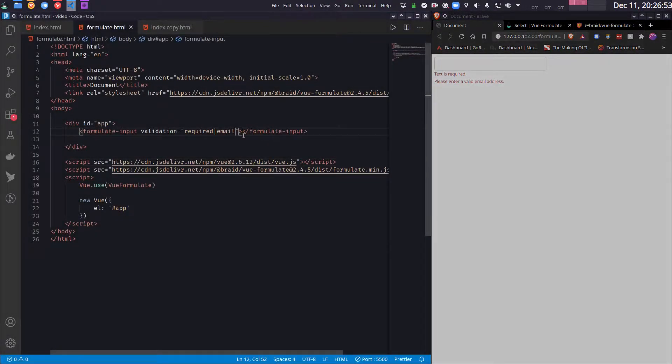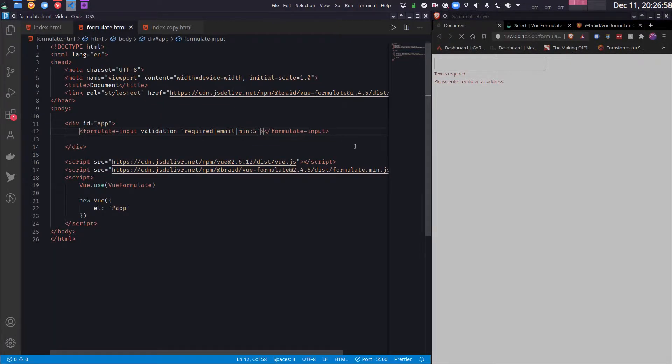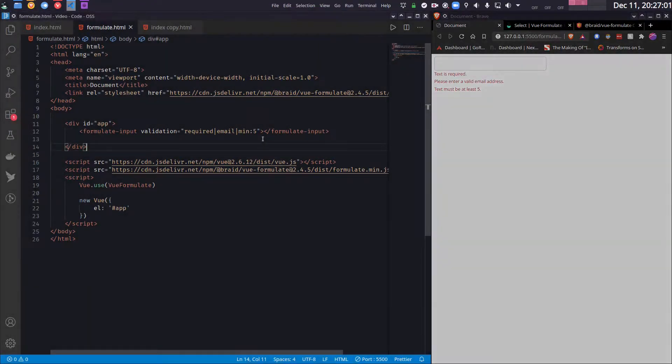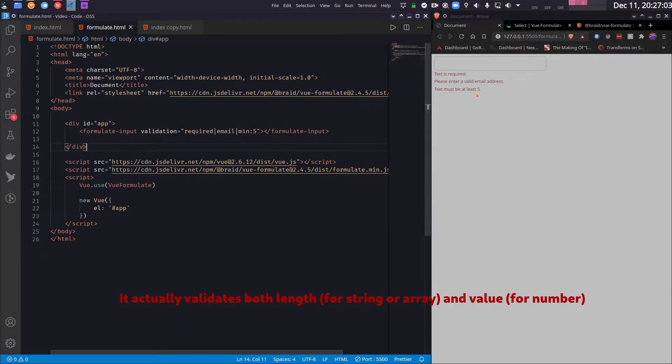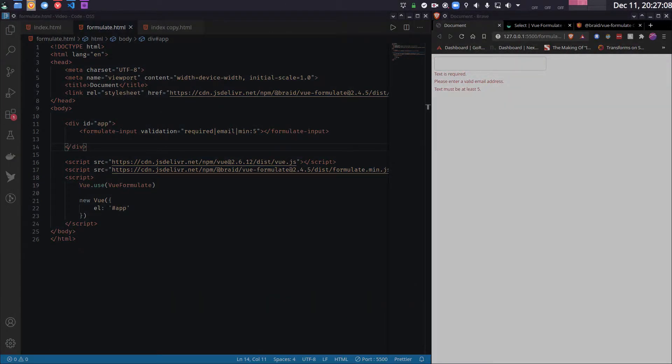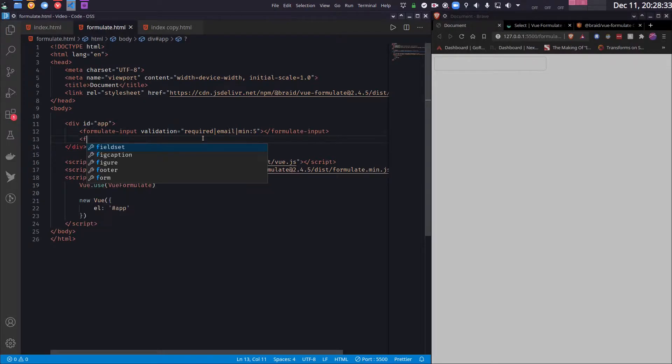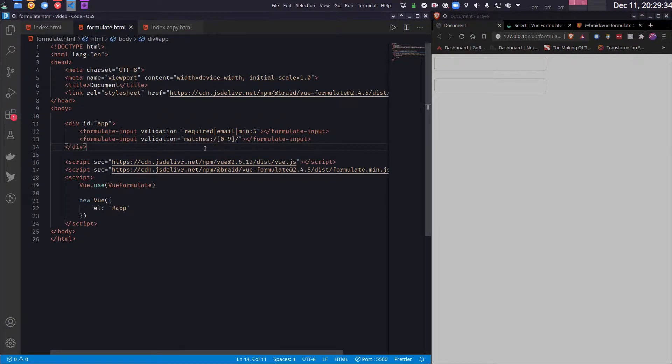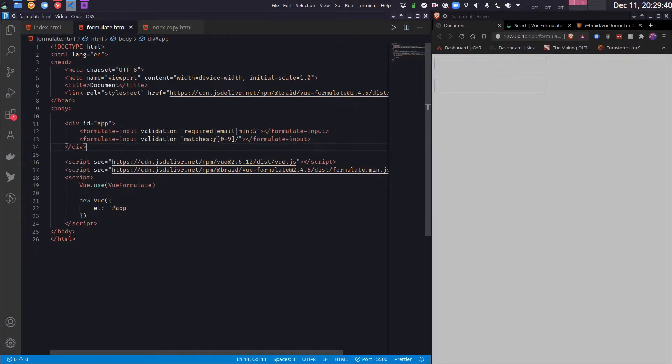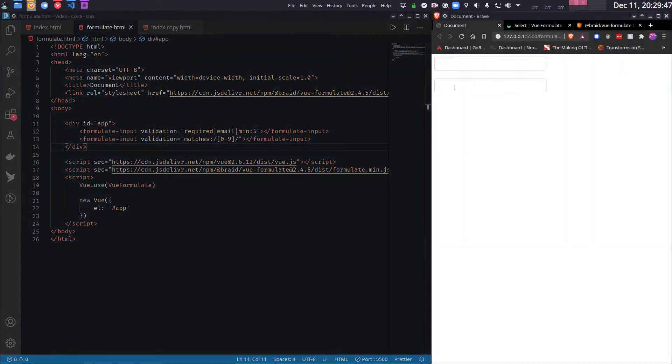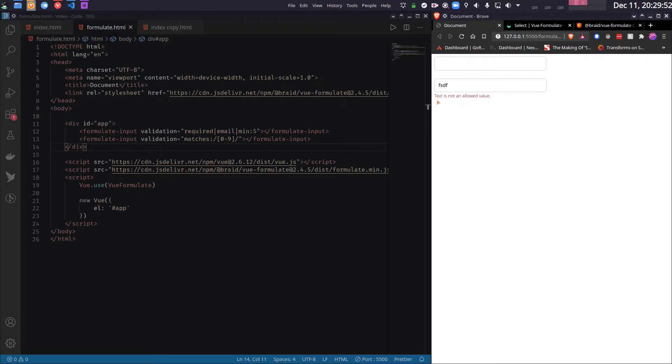I can also match length. So min:5—if I write min colon 5, it means that it should be at least 5 in length. So I can also use custom regular expression to match it. So formulate-input, here I have written matches colon this regular expression. So if you are not familiar with regular expression, it says it matches a digit, or in other words, whatever I write in this field must include at least one number.